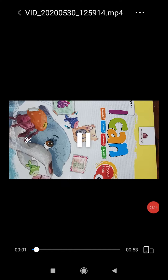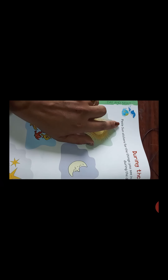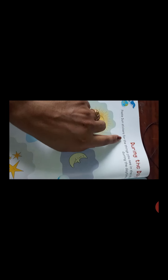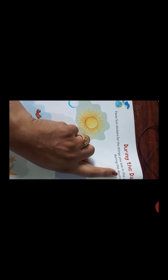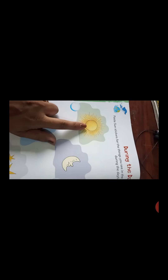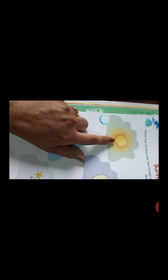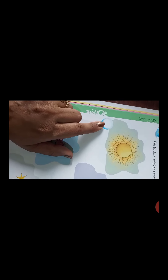Now students, open your book. Open page number 50. Here you will paste sun stickers for the things you see in the sky during the day. Students, we see the sun in the sky during the day, so paste the sun sticker here.